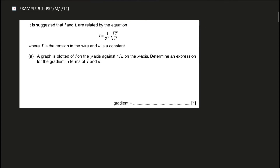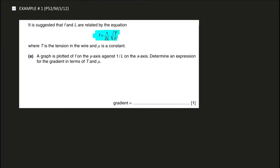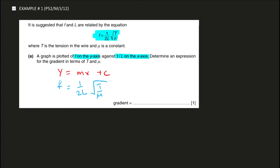The equation you're given is this one. Before starting to rearrange and find the expression for the gradient, you need to read the question very carefully. f from this equation is plotted on the y-axis, and 1/L is plotted on the x-axis. I'll write down the straight line equation y = mx + c. You don't really need to rearrange this equation because f is already on the left-hand side and is already the subject.